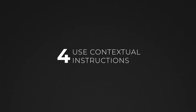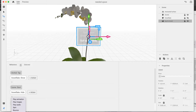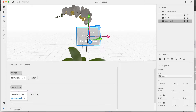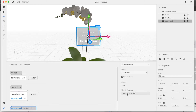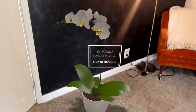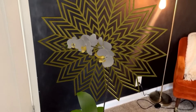Don't overload your user with all of the instructions at once. Try to introduce instructions when and where they are needed. Users will be more likely to understand and retain the information. One way of doing this is to create a proximity trigger that then reveals an instruction when the person gets close to that object.